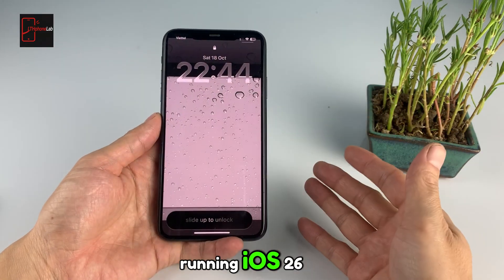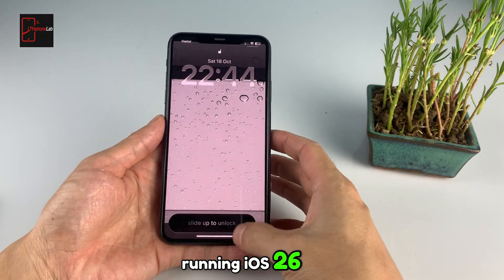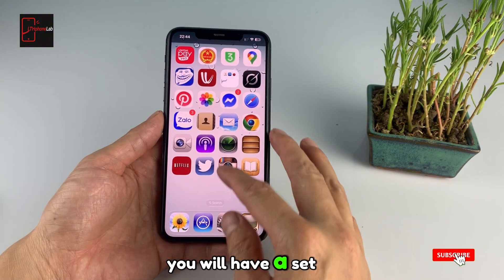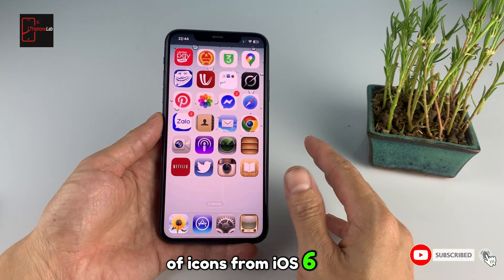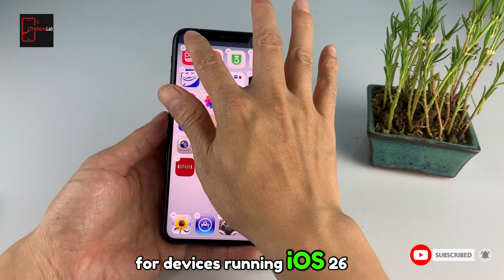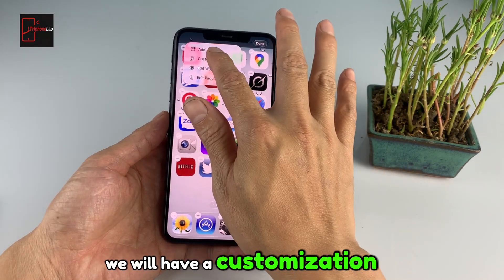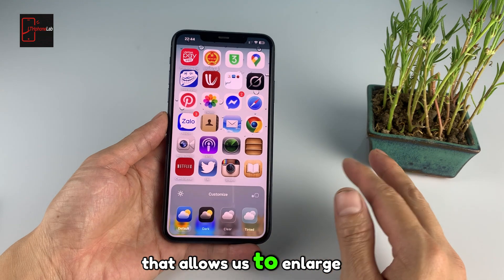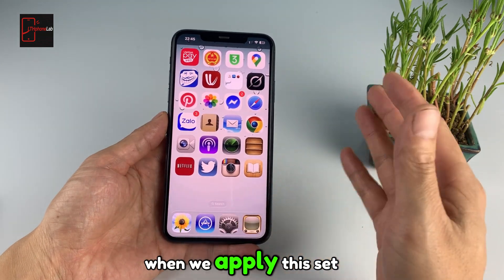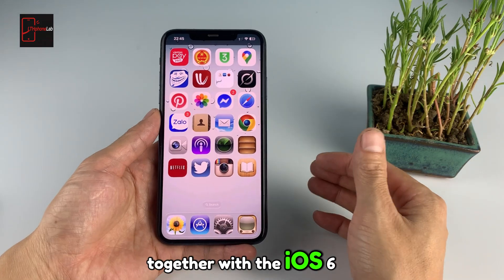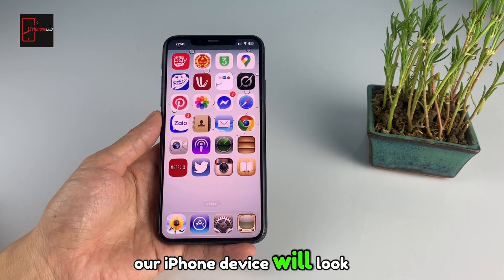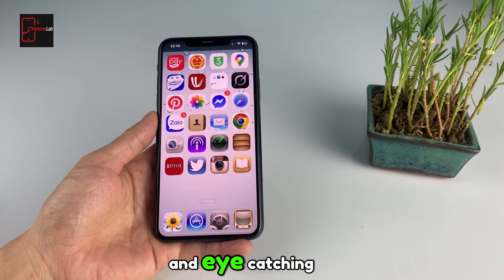I have an iPhone running iOS 26. You will have a lock screen like this, and inside you will have a set of icons from iOS 6 devices. For devices running iOS 26, we will have a customization feature that allows us to enlarge the icons. When we apply this set of icons together with the iOS 6 wallpaper, our iPhone device will look very unique and eye-catching.